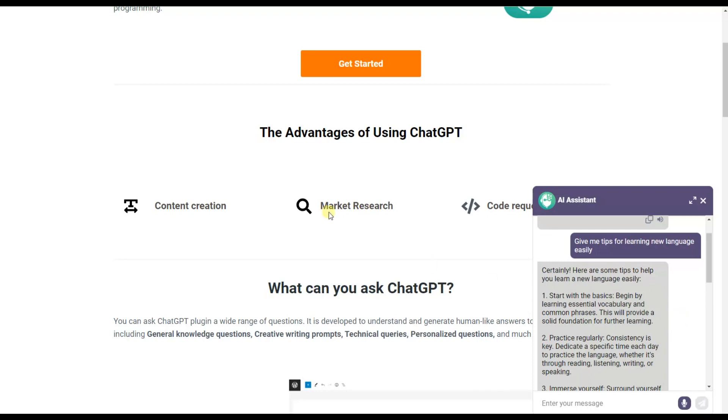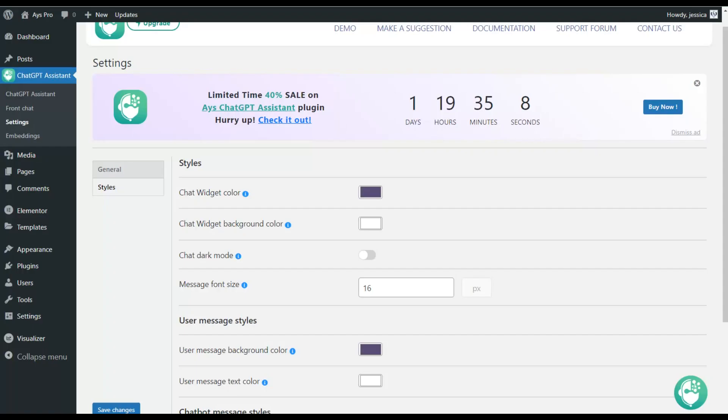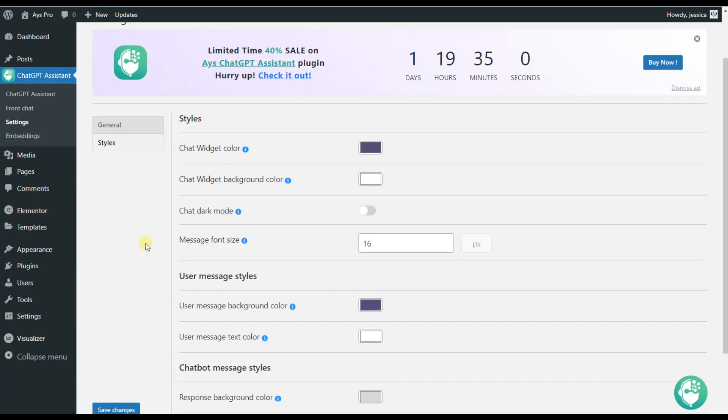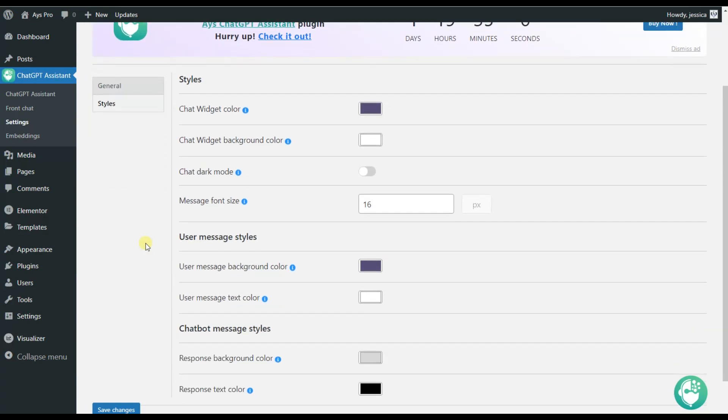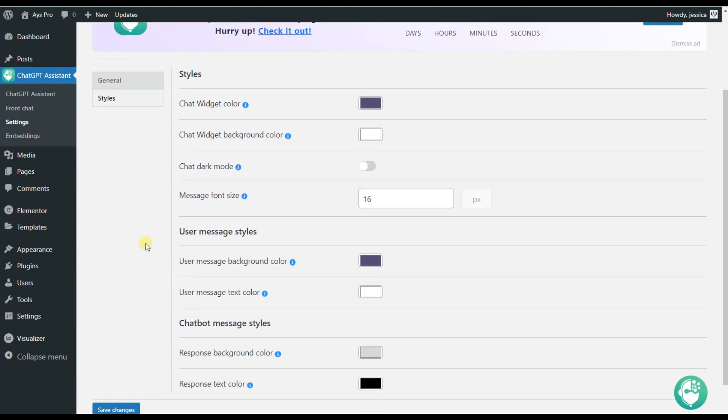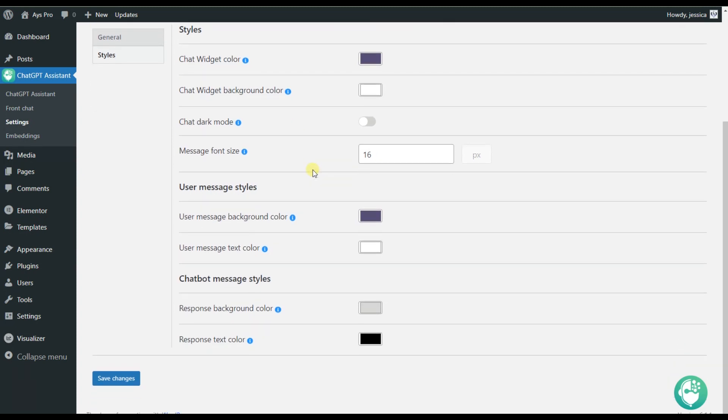Now let's go back to the settings tab and see what other options the plugin can provide us. Here we can see that we have the Styles tab which is responsible for the style of the chatbot. Here you will be able to change the chat color, add the background color, make it into dark mode and so on. So you can customize it based on your wish.